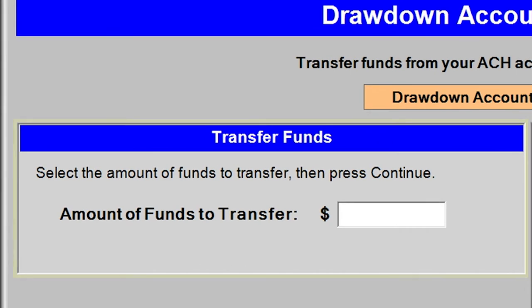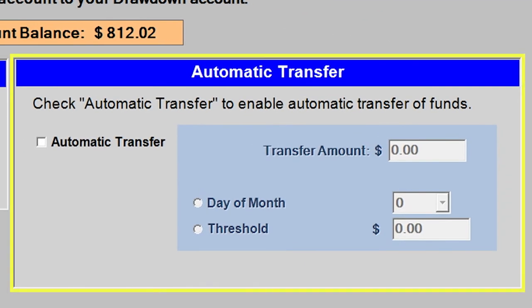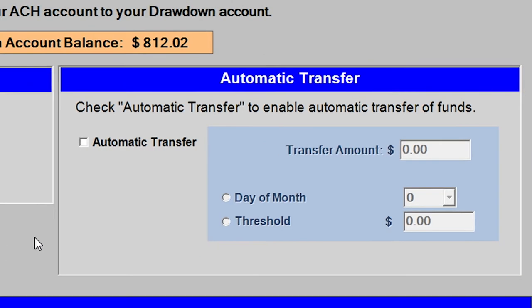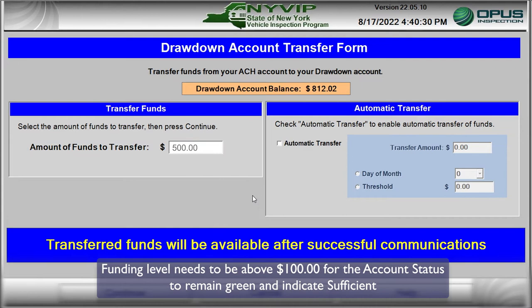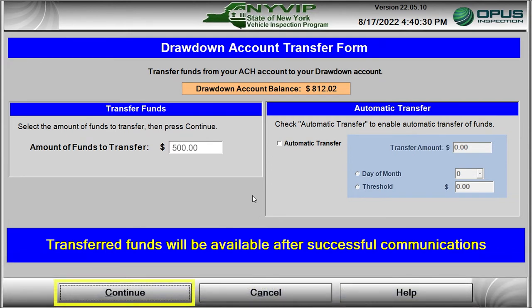Funding can be performed as a one-time single transaction or set up to be performed on an automatic basis. To request a single event funding, enter the dollar amount you want to transfer into the Amount of Funds to Transfer data entry box by clicking on the window and entering the whole dollar amount from the keyboard. The Drawdown Account needs to be funded over $100 for the status icon to remain green and indicate sufficient. Click on the Continue button to proceed.